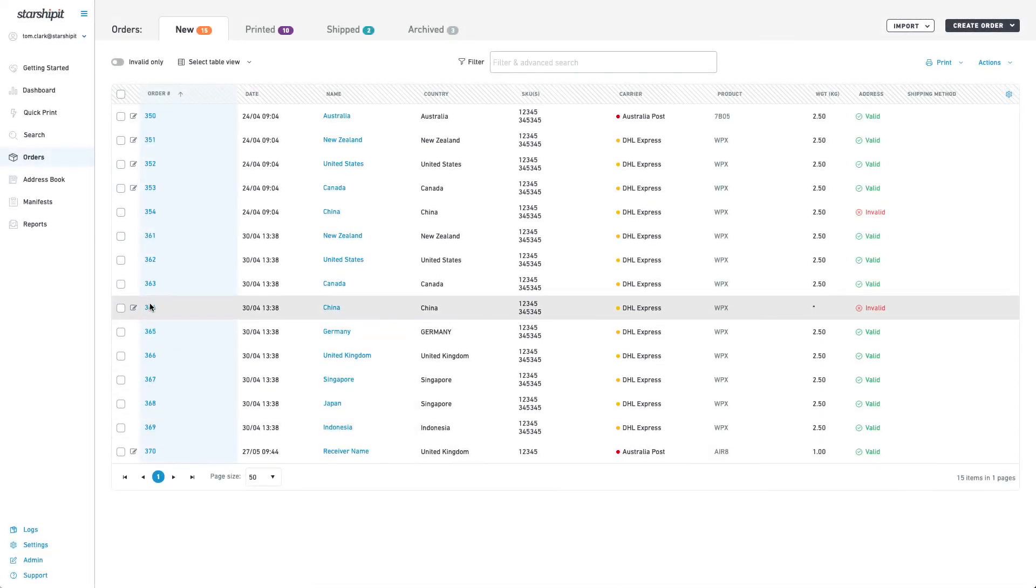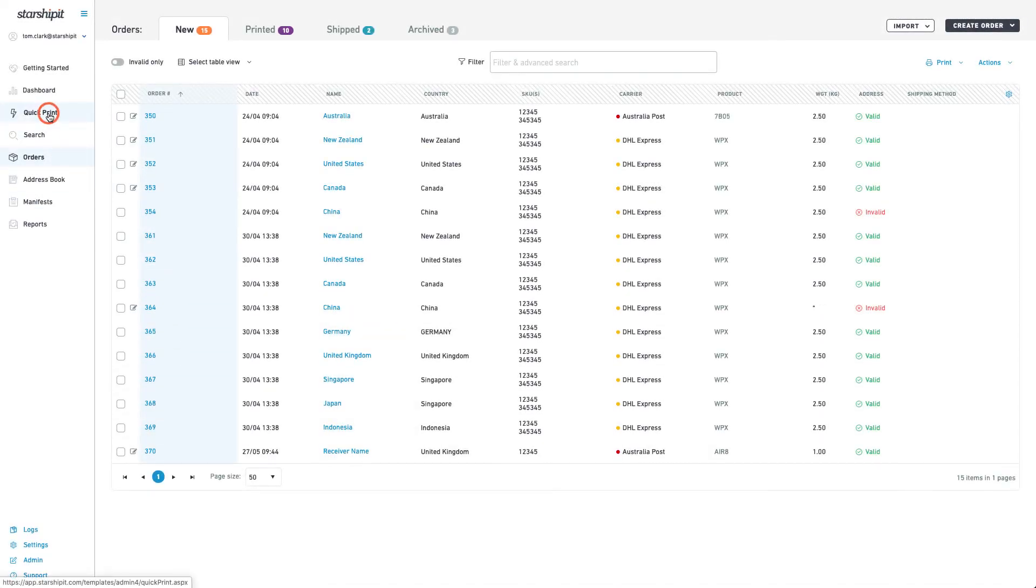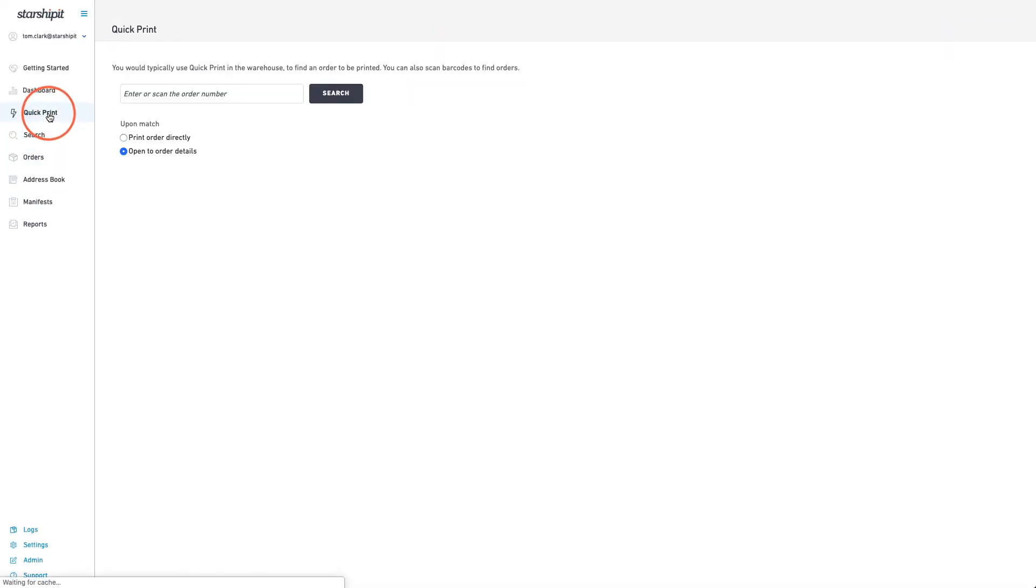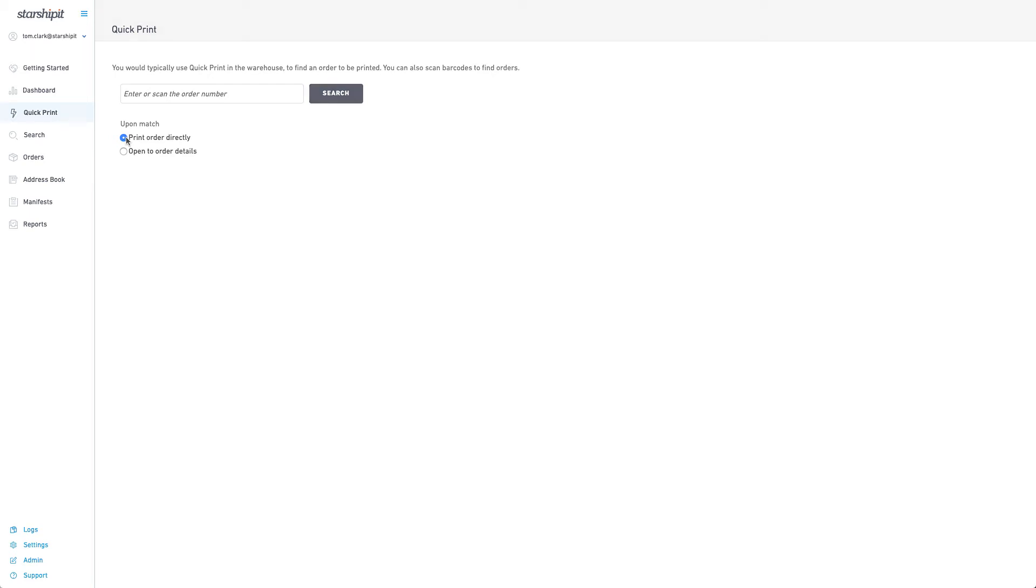Once you have picked and packed your items go to quick print. Here you can set the action to either open the order to review it or to automatically print the label upon scanning. Your preferred option will be saved. To print scan the barcode on the packing slip.